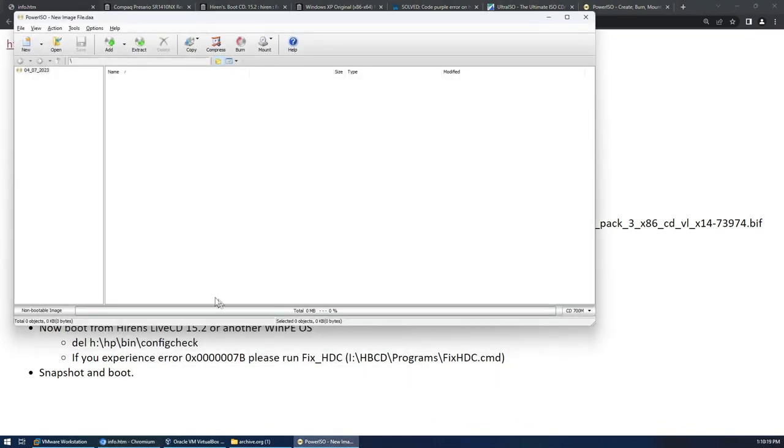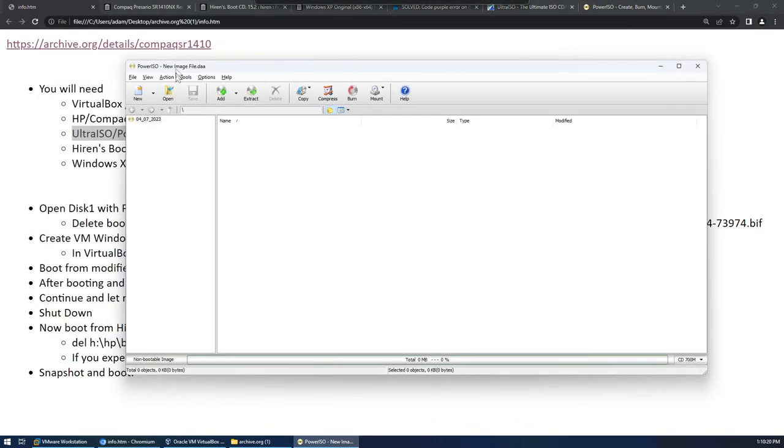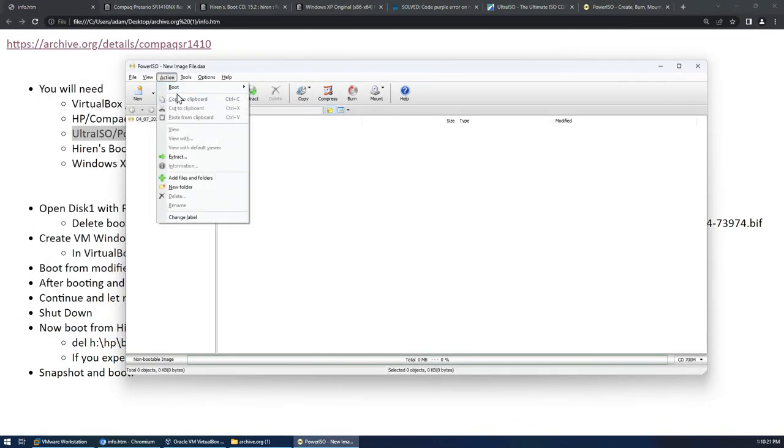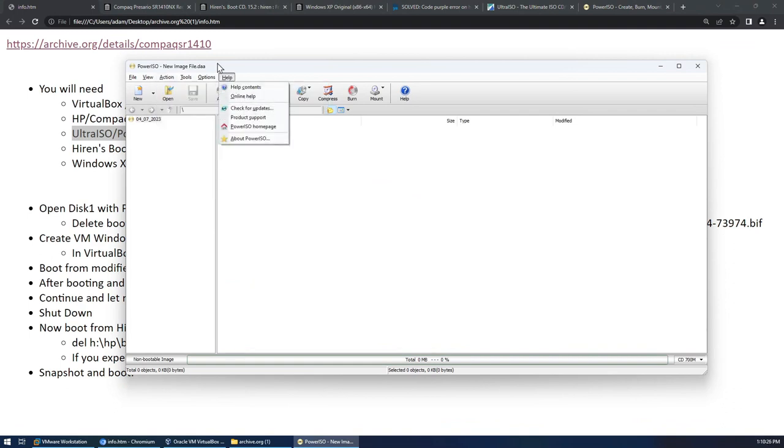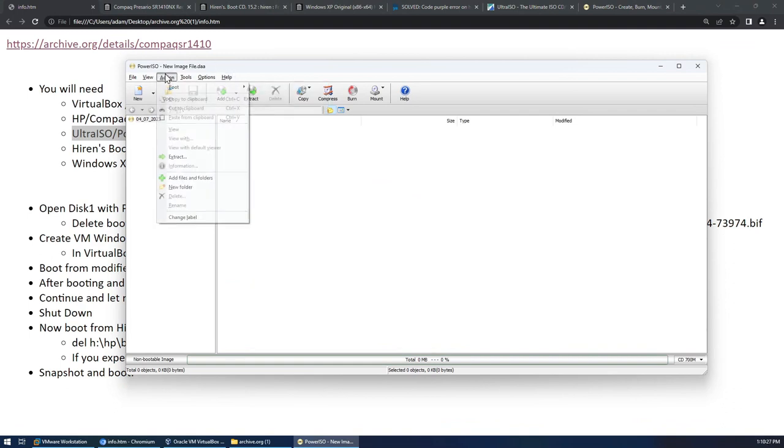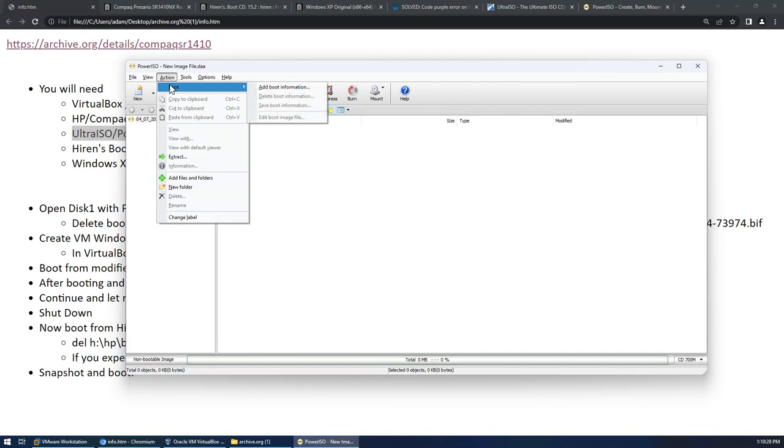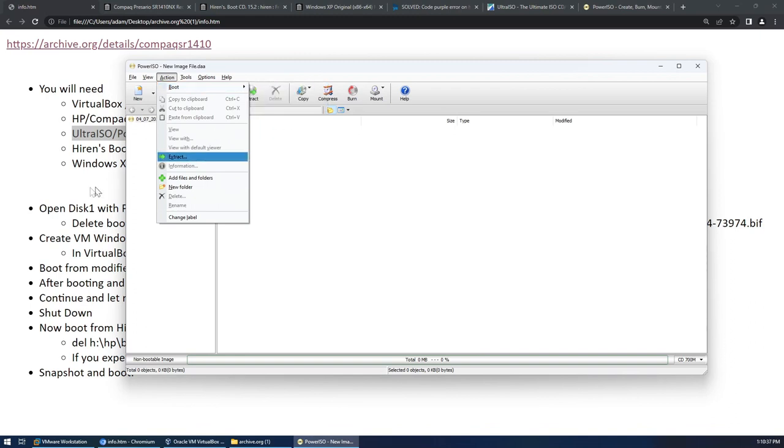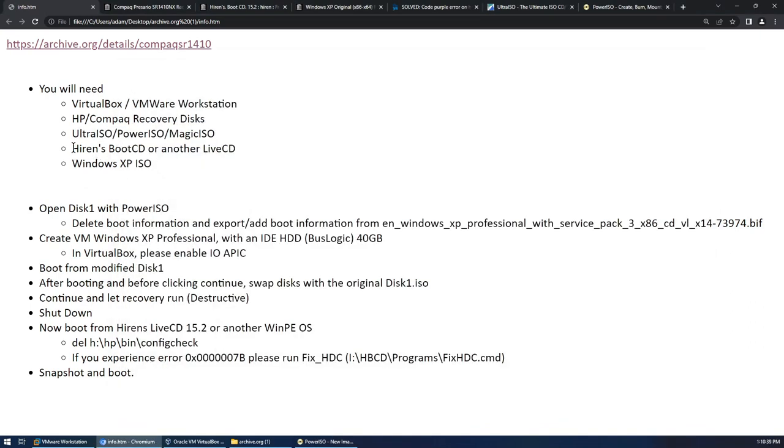If you are aware of any free software that can do this please let me know, that would be amazing. But right now I use Power ISO myself, you can get a 30-day free trial and run it in a virtual machine and probably just keep resetting the trial. But obviously you need this functionality here for what we're doing.